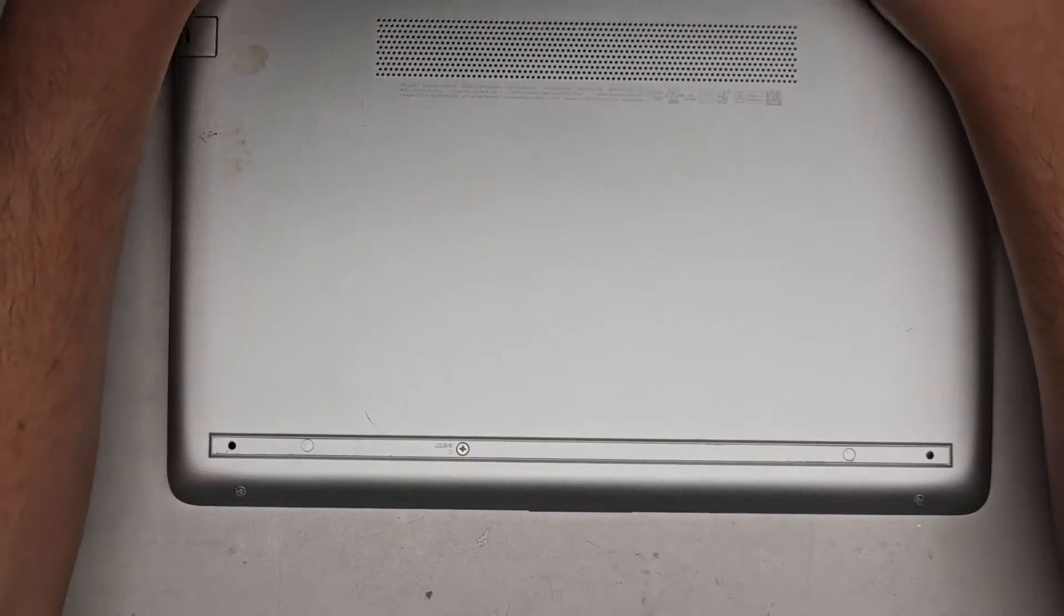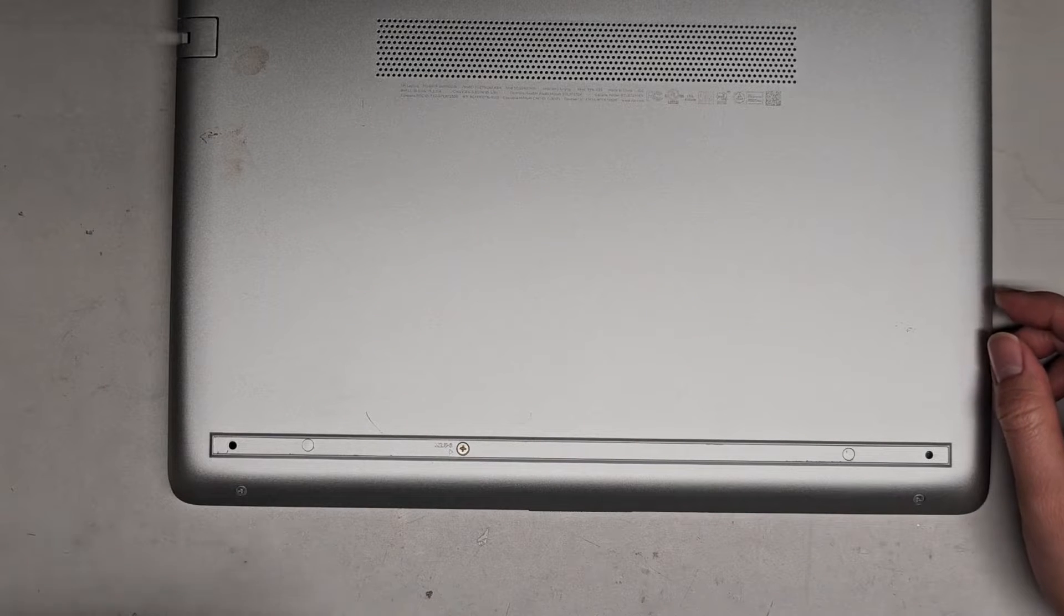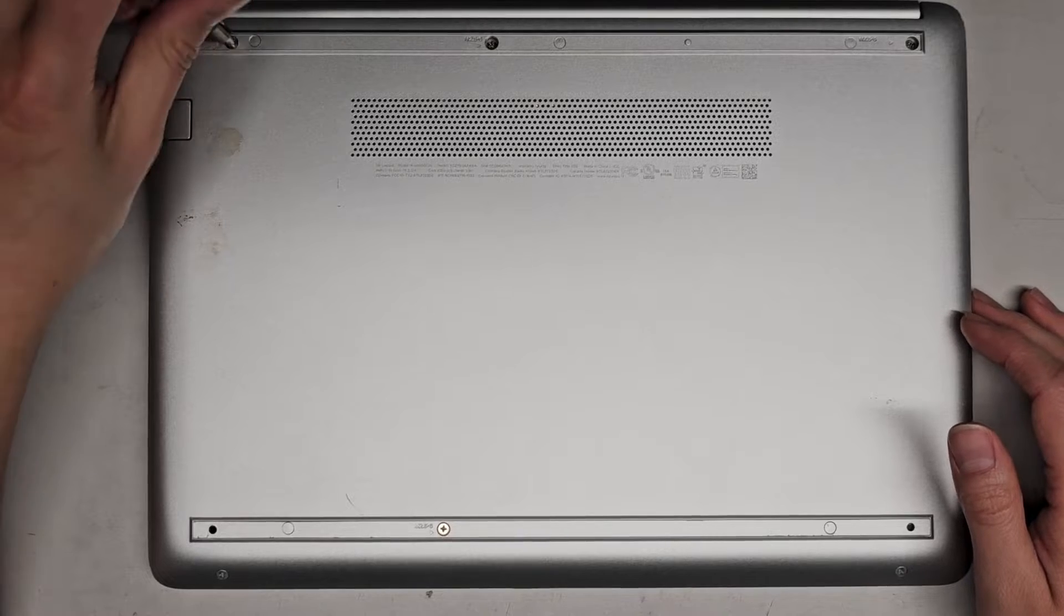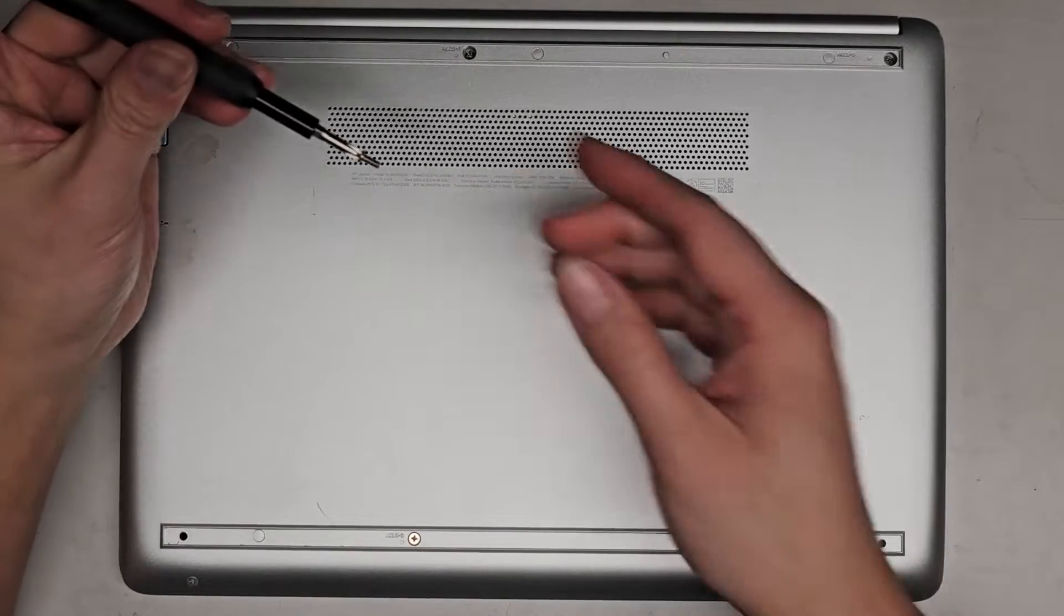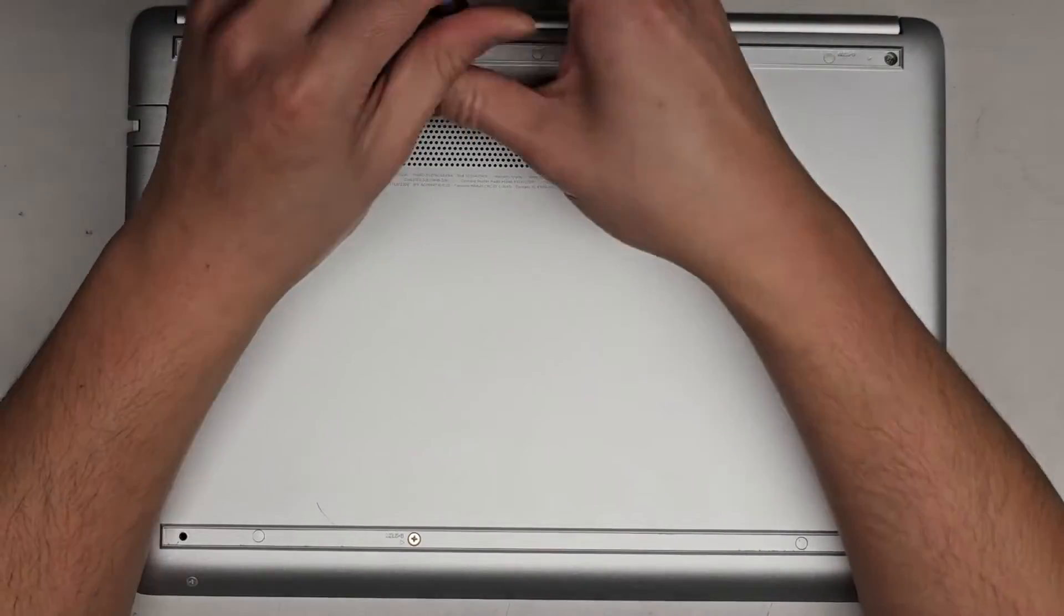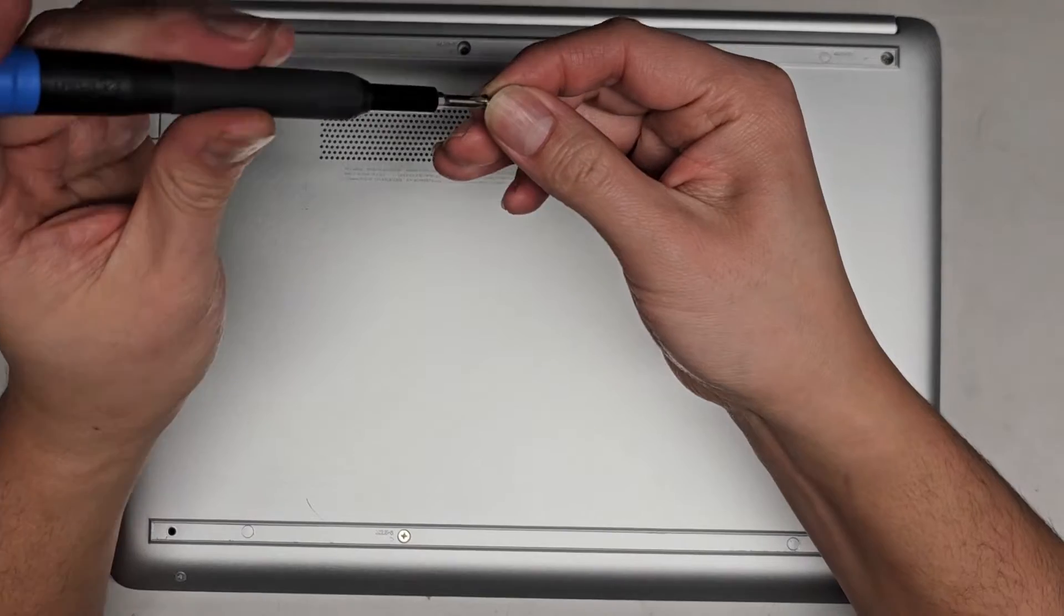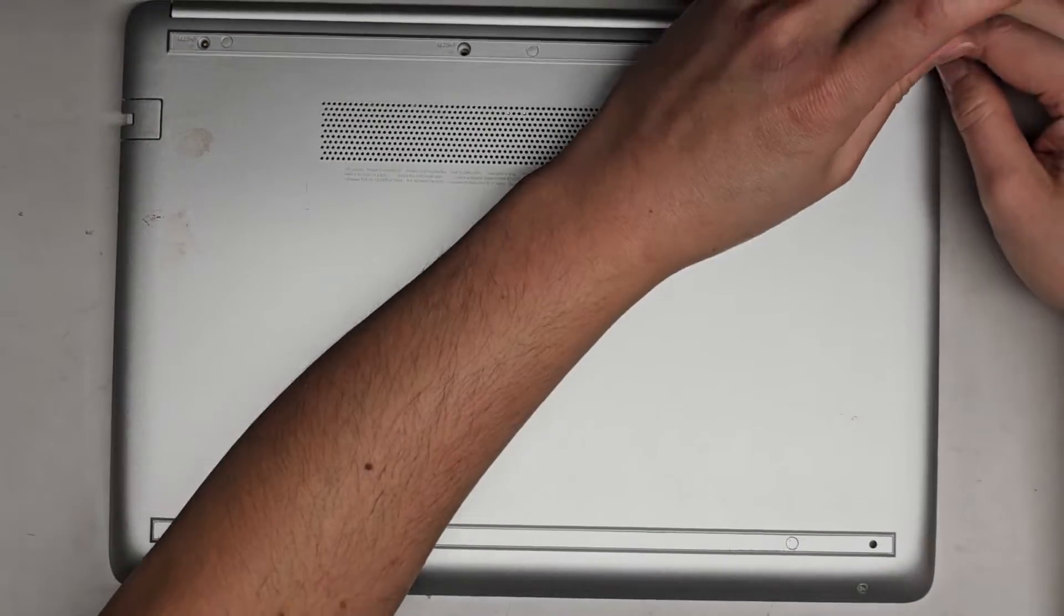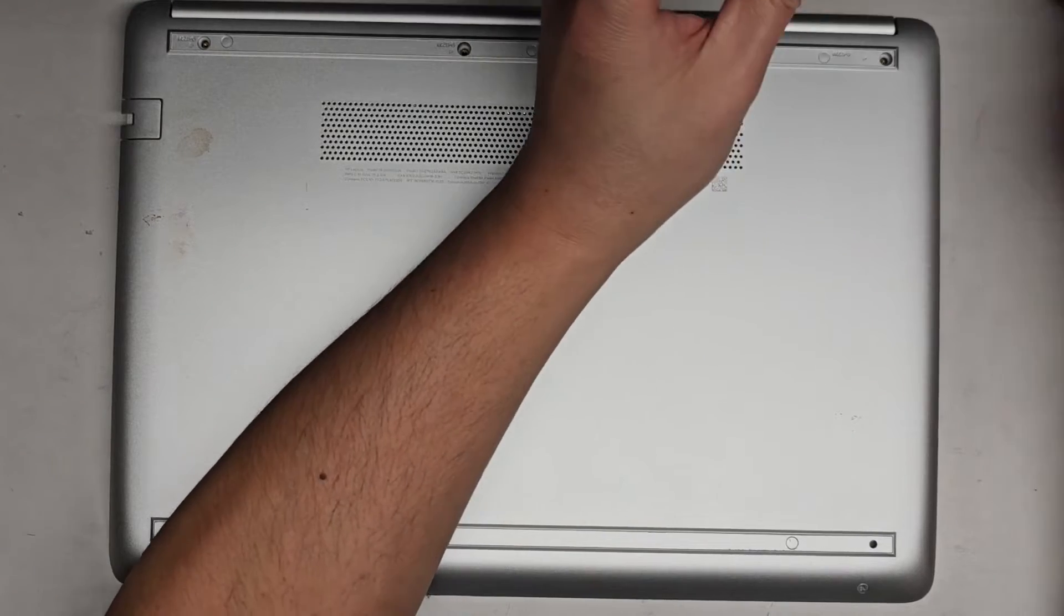Let's go ahead and start removing the screws. We're going to be using a J1, JIS1, or PH1 screwdriver. It's best to have a kit with all the different bits, and then just find one that when you have it in the screw, it doesn't wiggle around. Let's go ahead and continue removing all these screws.